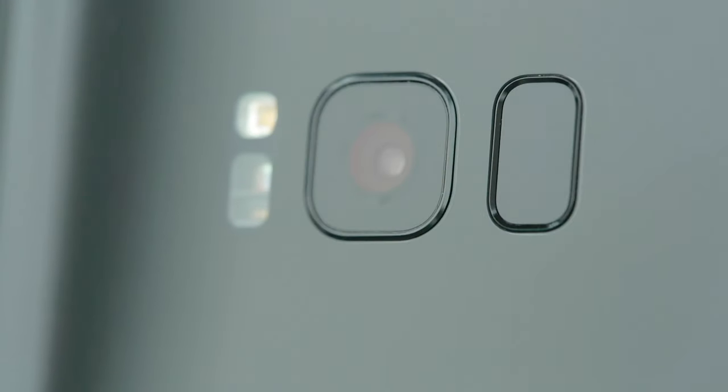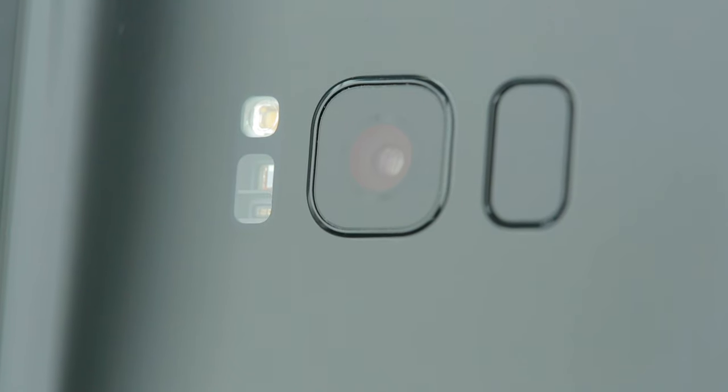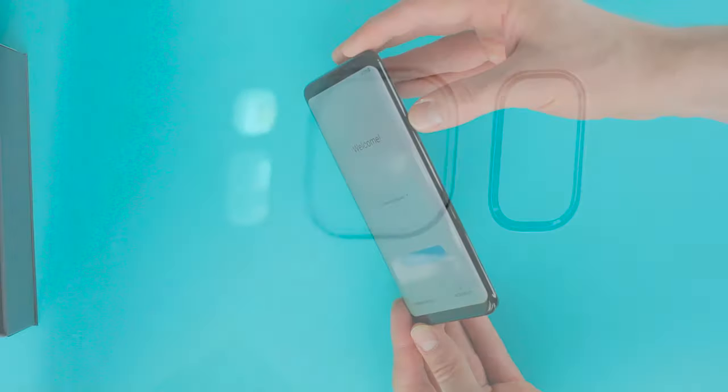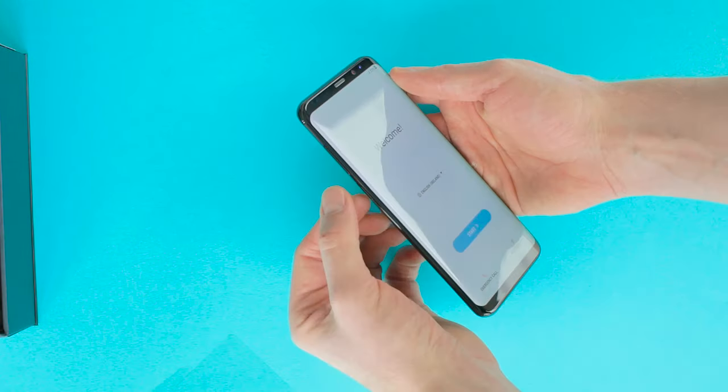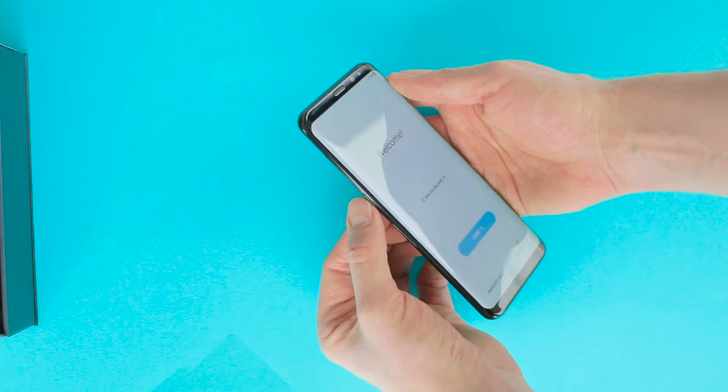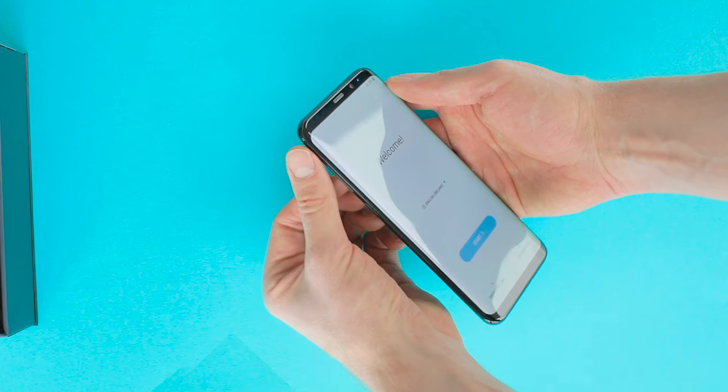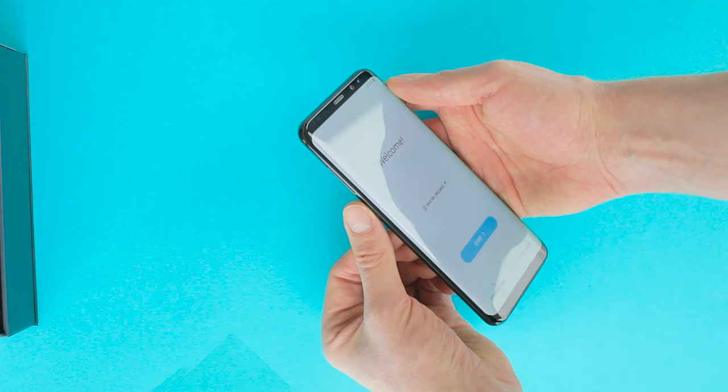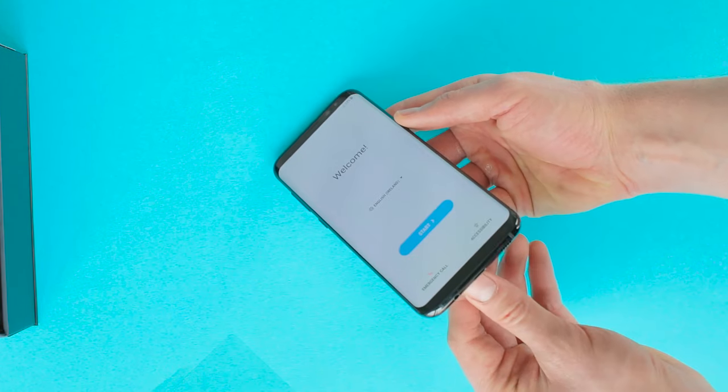This isn't to the taste of all users. Alternatively, the Galaxy S8 Plus can be unlocked by facial recognition or iris scan. Apart from the volume and power buttons, there is an additional button dedicated to launching the digital assistant Bixby.